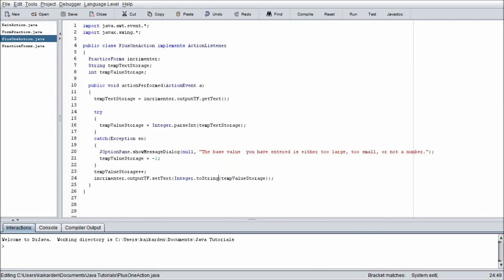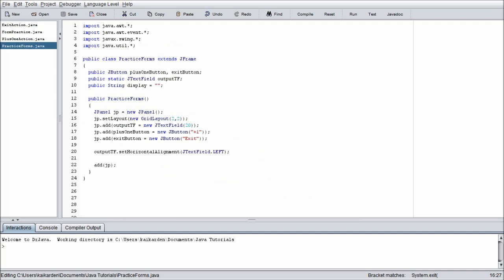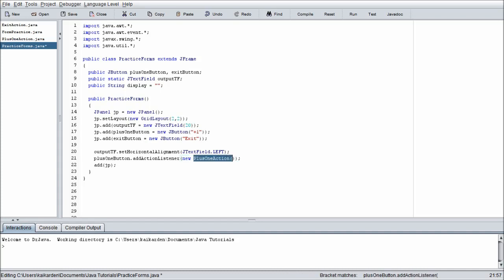And then before we jump to conclusions and execute the program, we need to attach them to the actual buttons themselves. So plusOneButton.addActionListener, and then we're going to go new PlusOneAction. Easy enough right? And then exitButton.addActionListener, new ExitAction.